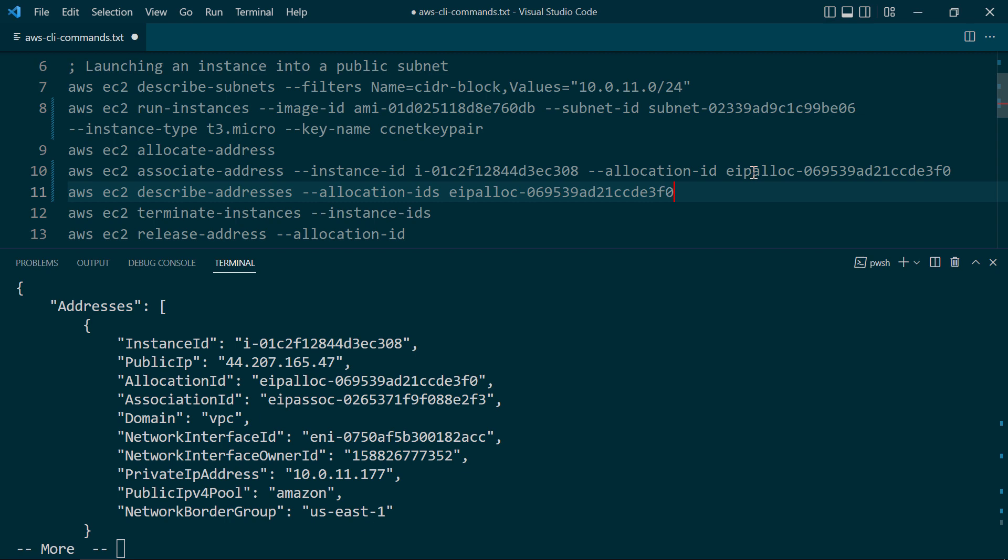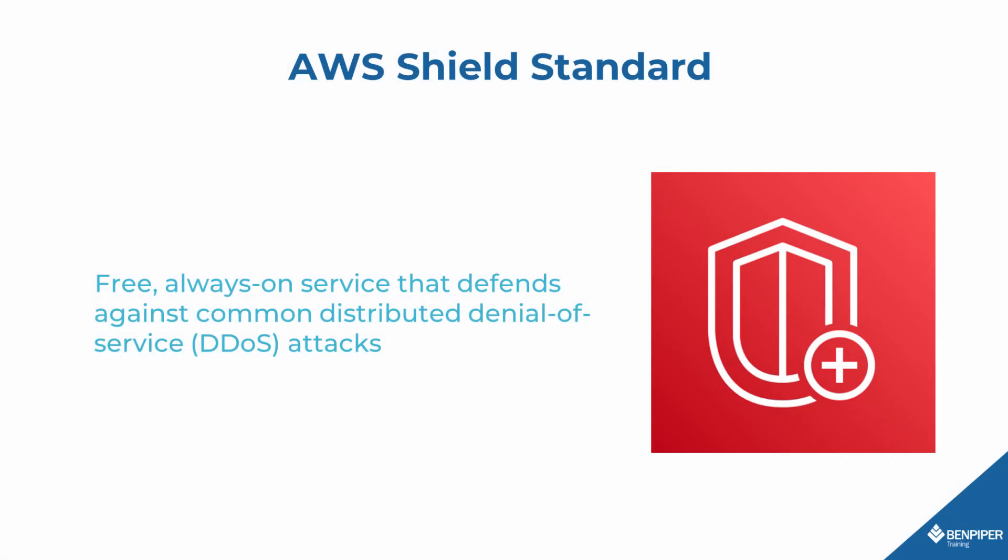By the way, one of the ways AWS protects the reliability of its network infrastructure, including your public VPCs, is through a service called AWS Shield Standard, which detects and prevents distributed denial of service or DDoS attacks.